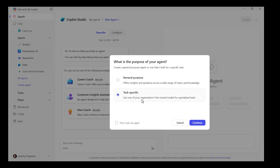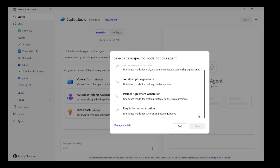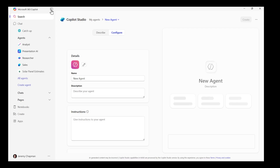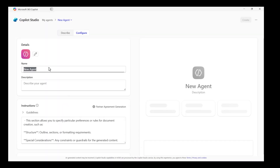Since your organization has published fine-tuned models, you will be prompted to select a task-specific model to create your agent. You will see a list of fine-tuned models available in your organization. For this demo, I will select the agreement generation model. Let's create this agent.